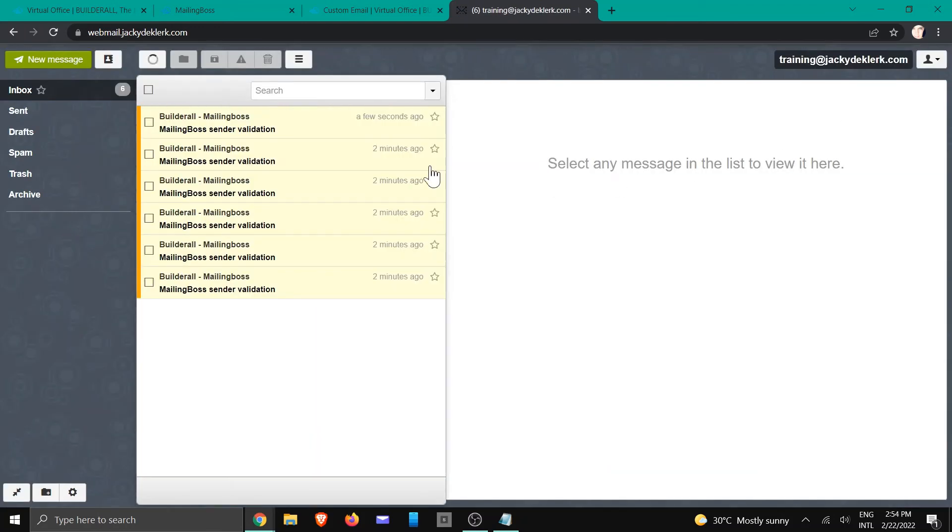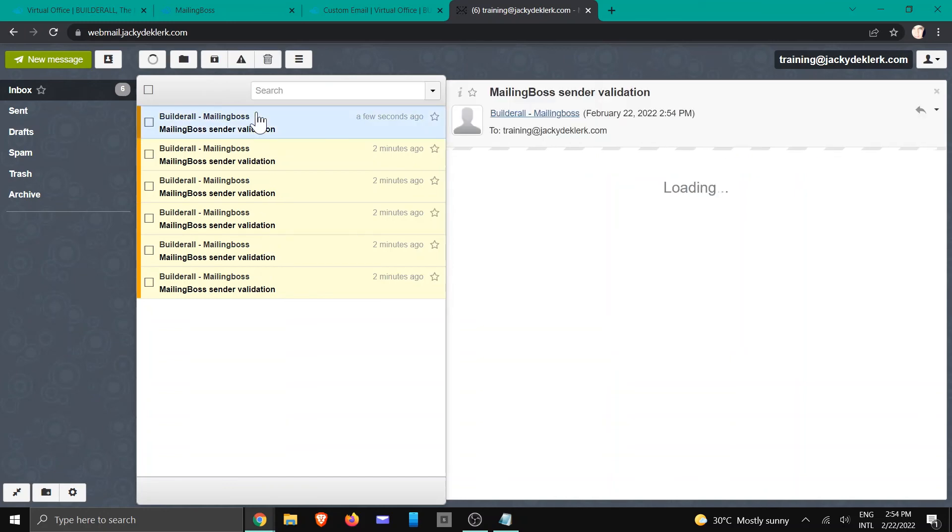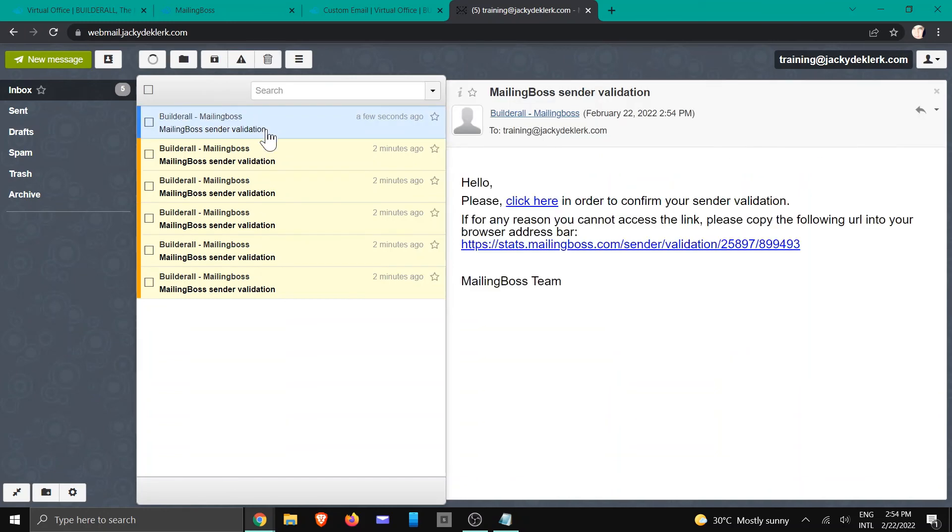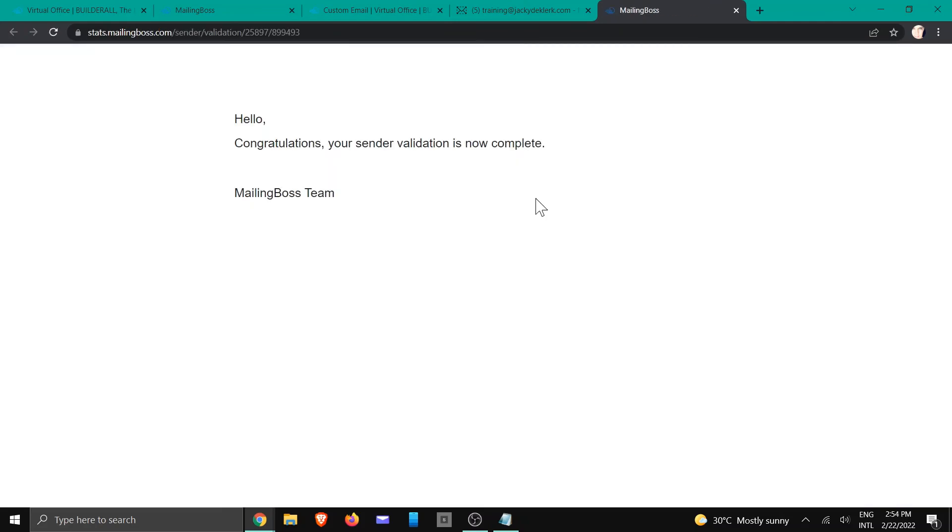And you can see there's the validation. We're going to click on that one, we're going to click on the one at the top, and it says congratulations that it has been done.